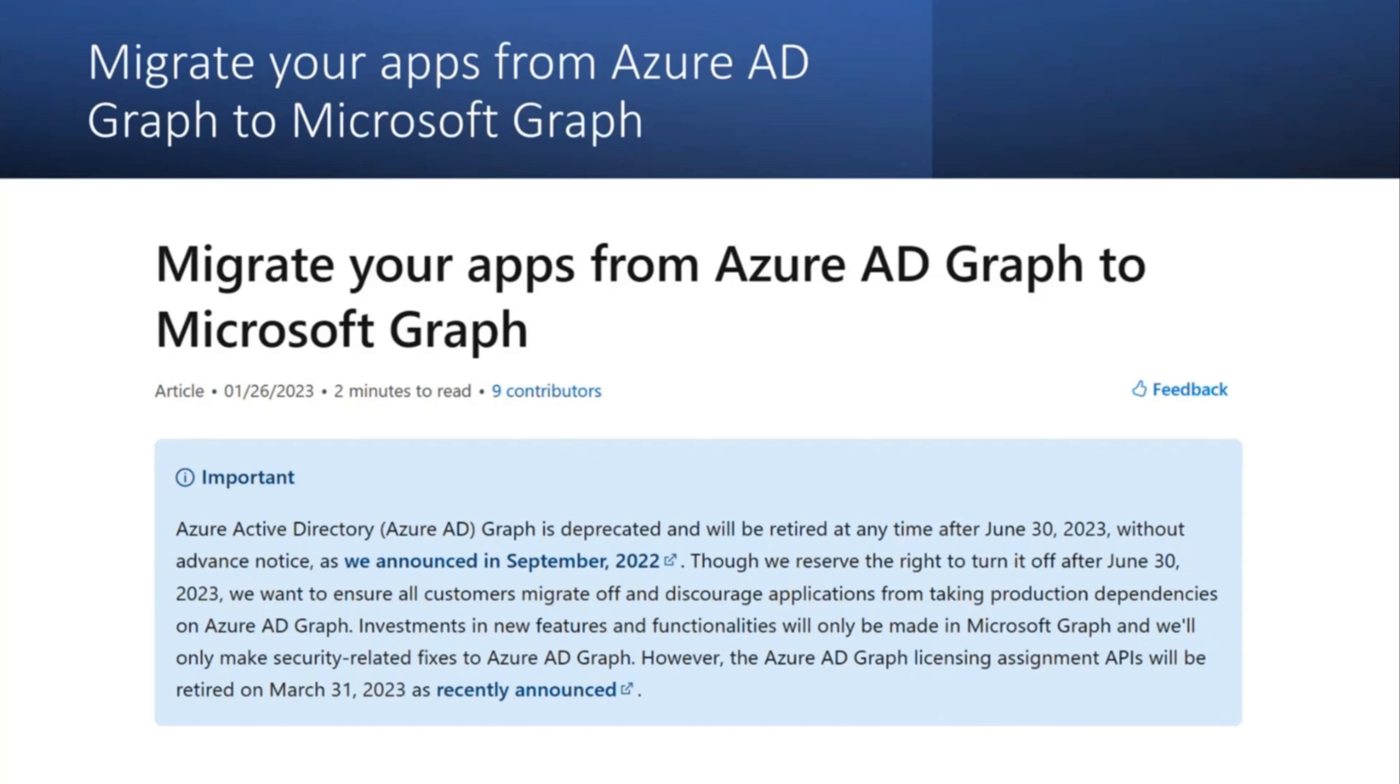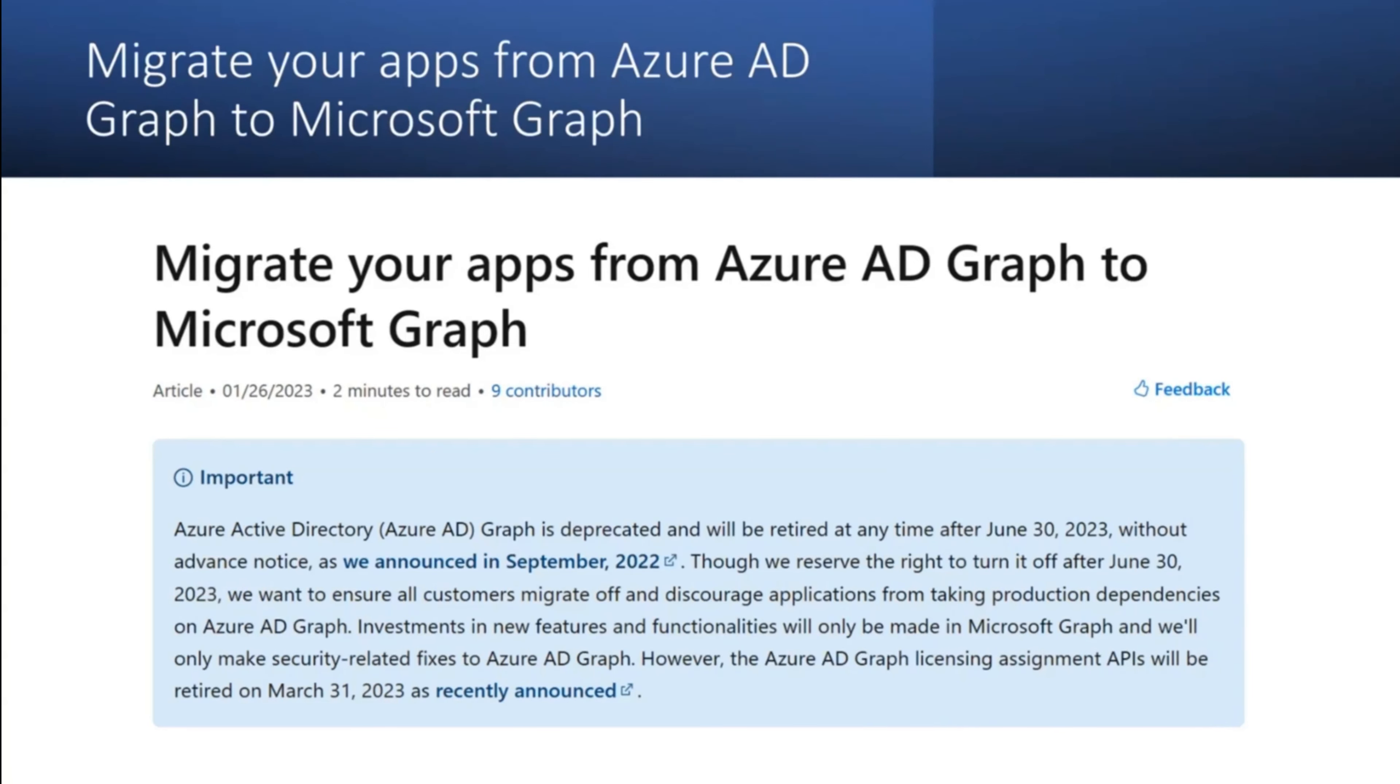After June 30, Microsoft will be making investments in new features and functionalities only in Microsoft Graph, and we will only make security-related fixes to Azure AD Graph.